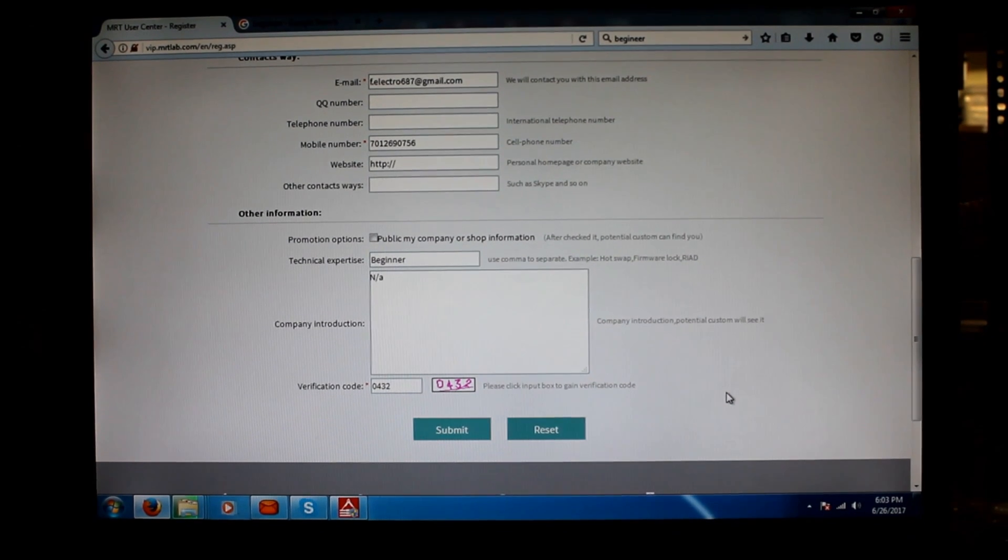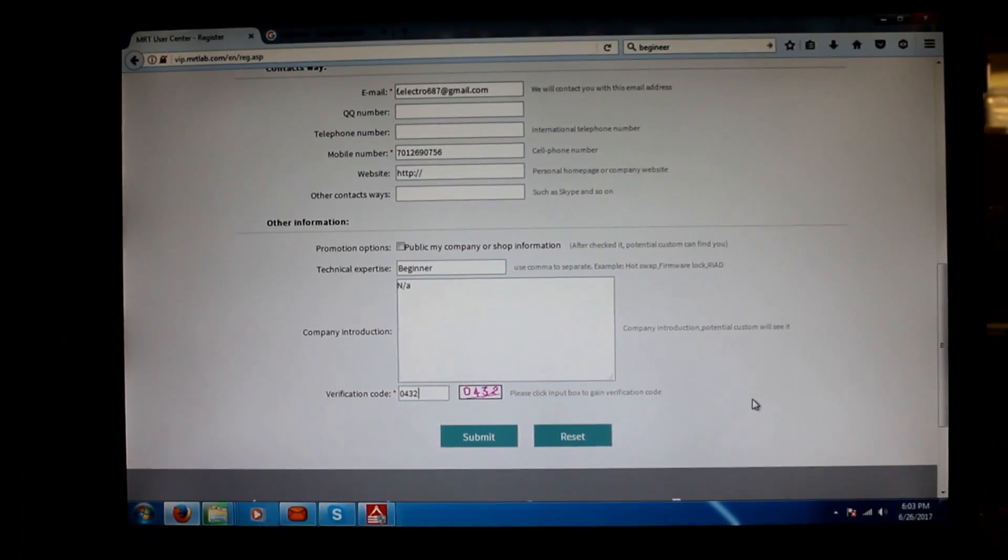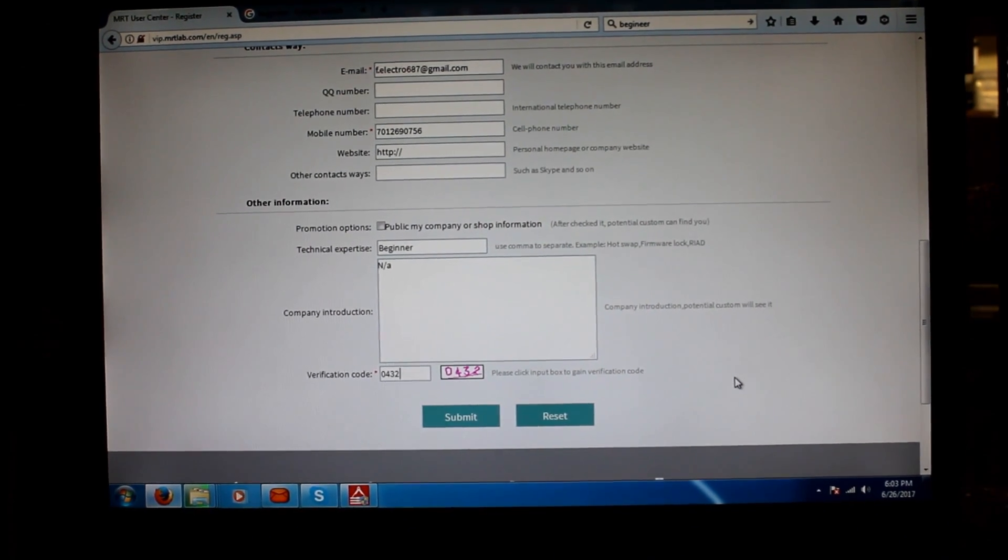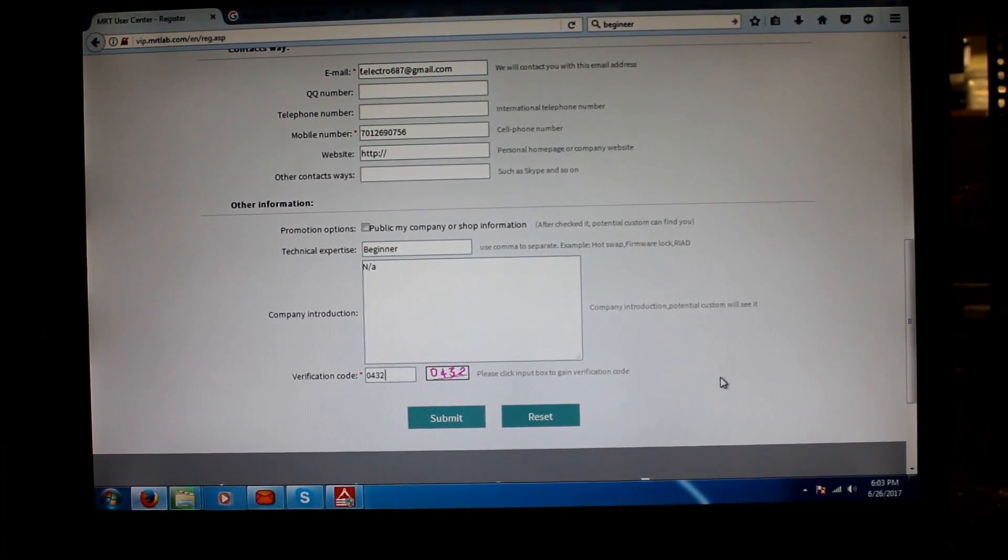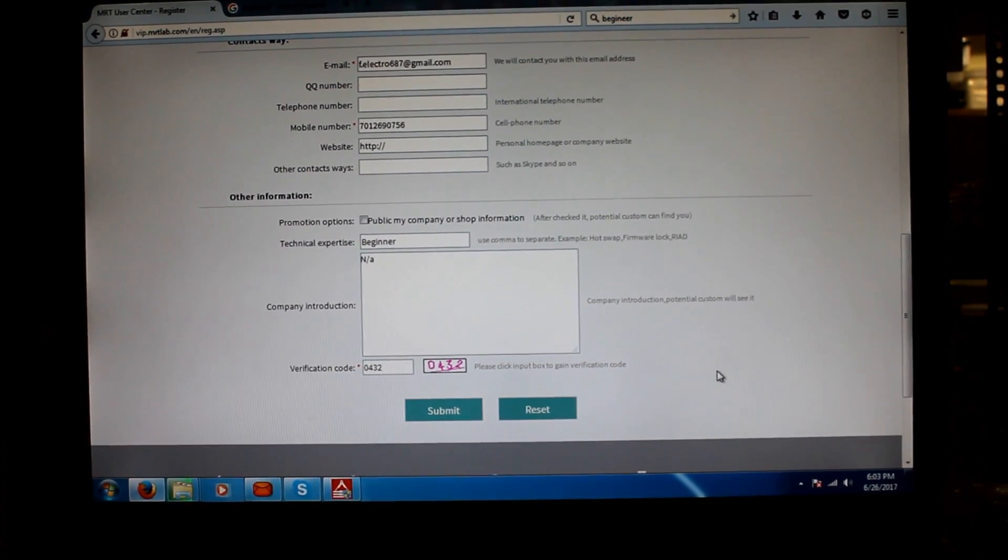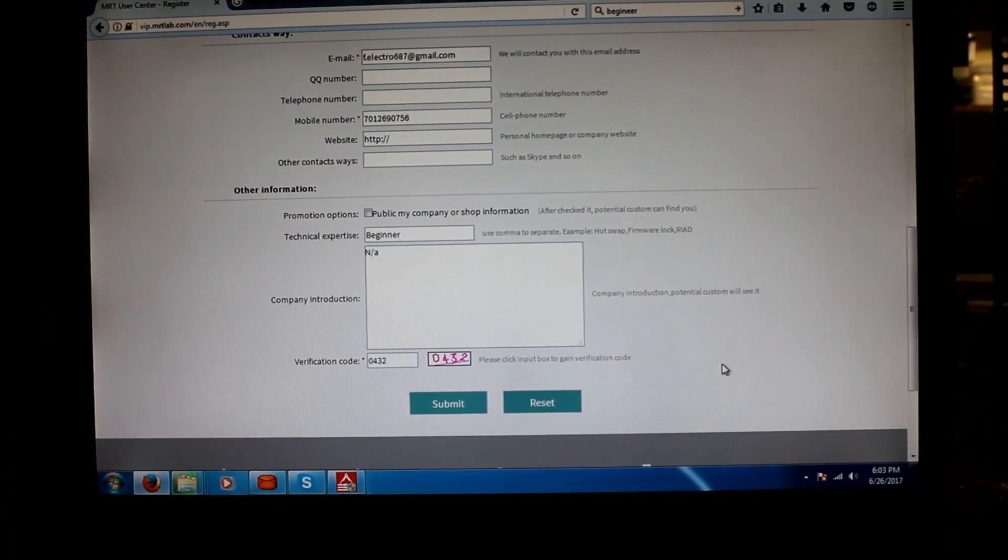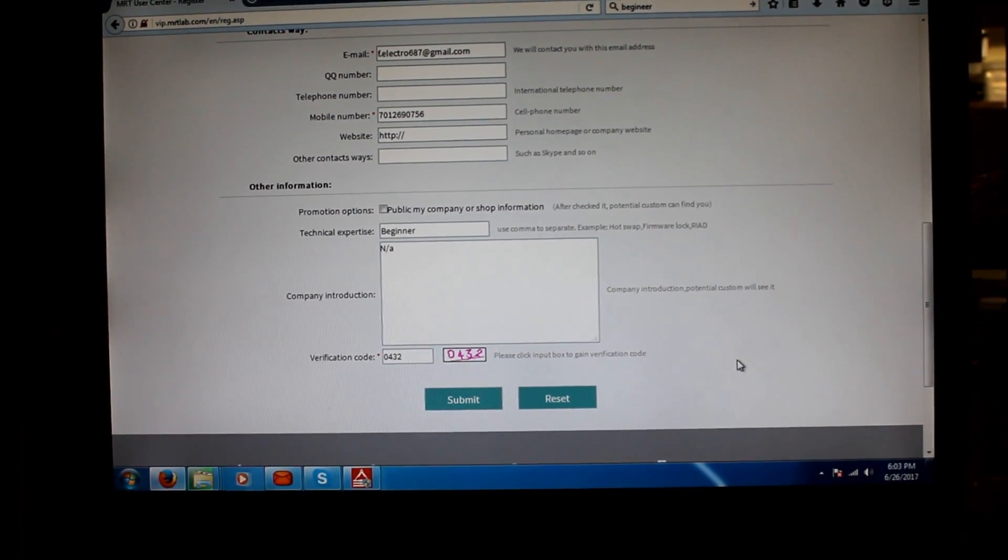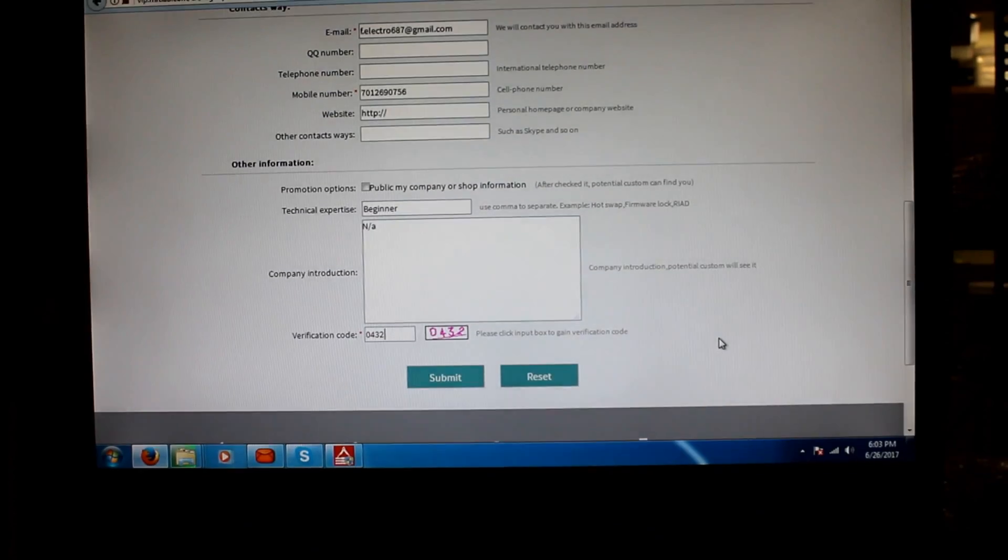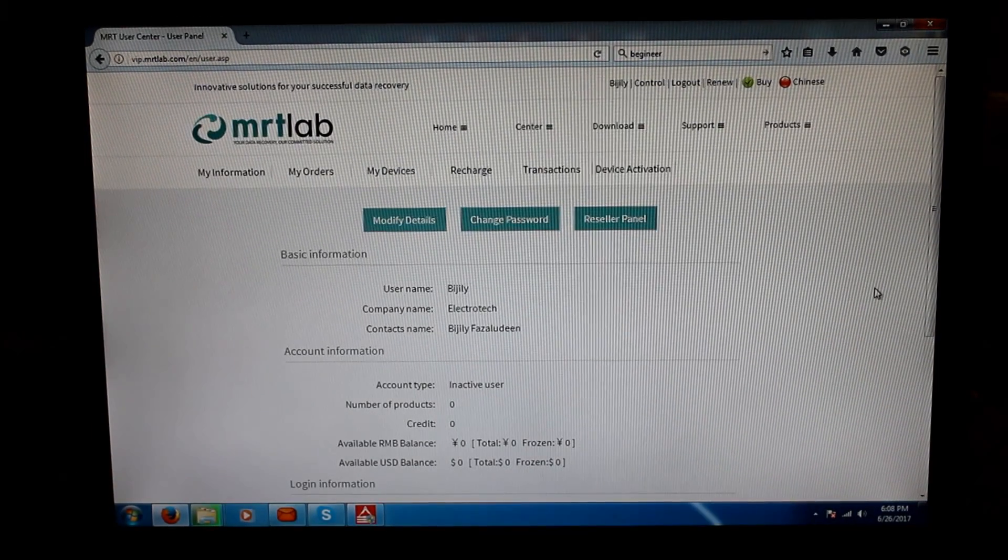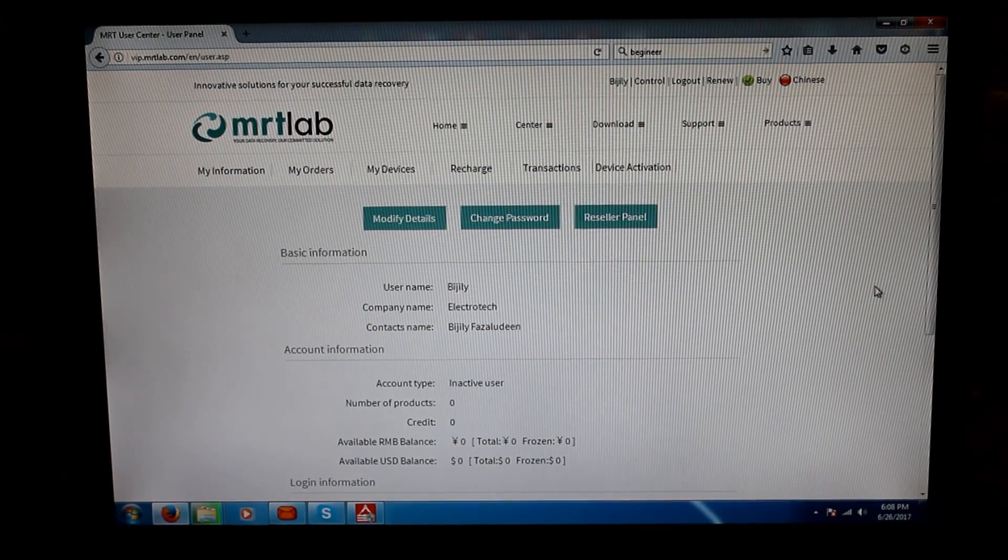Another small thing I wanted to discuss is that initially there is nothing in the verification code. As soon as you click on the white box, you take your mouse and click there, the verification code pops up on the right-hand side of that, like in this case it is 0432.